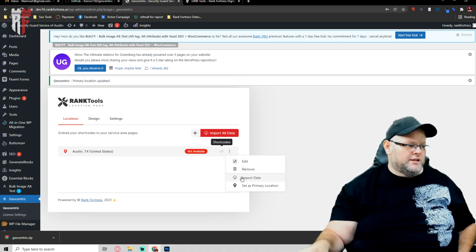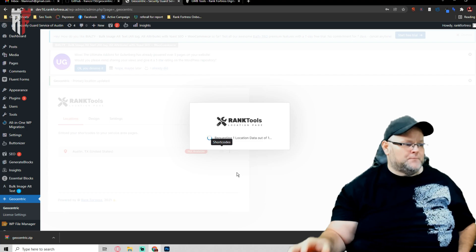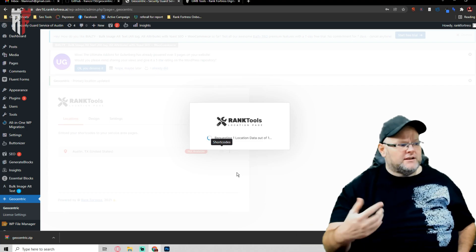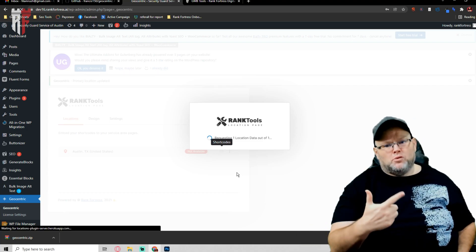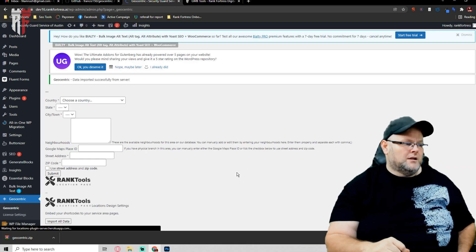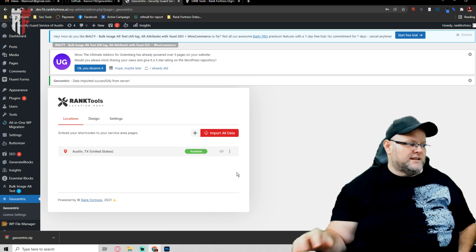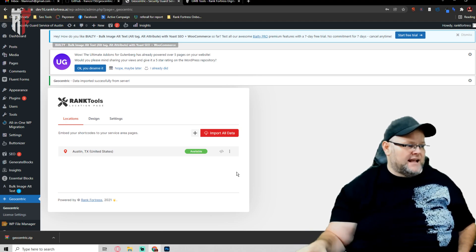You go over here, you go import data. Now Ranked Tools is going to import the data. Import the data means it's now pulled in all the information.